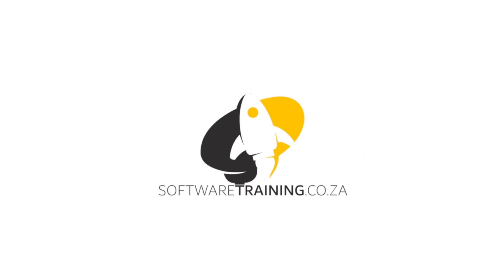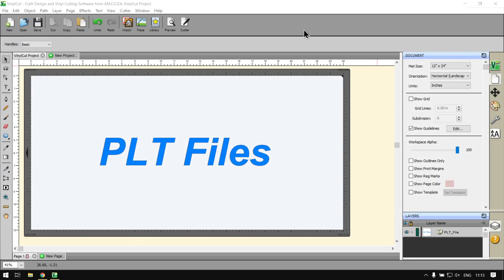Today's video can be found on softwaretraining.co.za. We've got a variety of different software we do cover and we upload videos daily, so just keep an eye there for any new content.